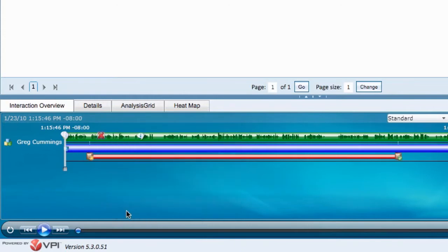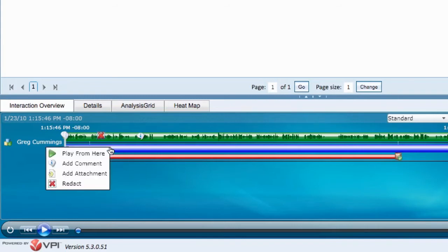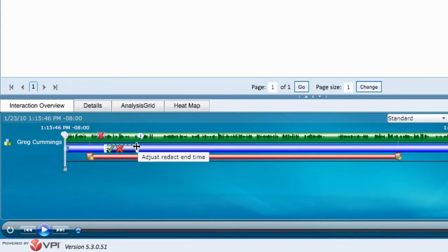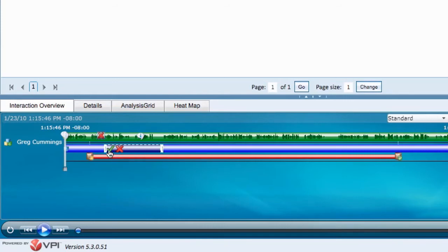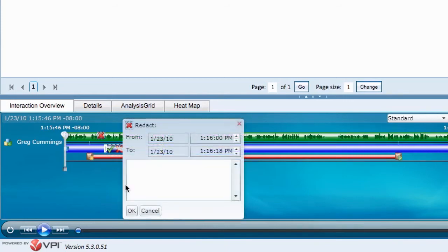Now we can do the video portion of it. Simply click Redact on the video bar, drag the box, select the green check mark, and click OK.